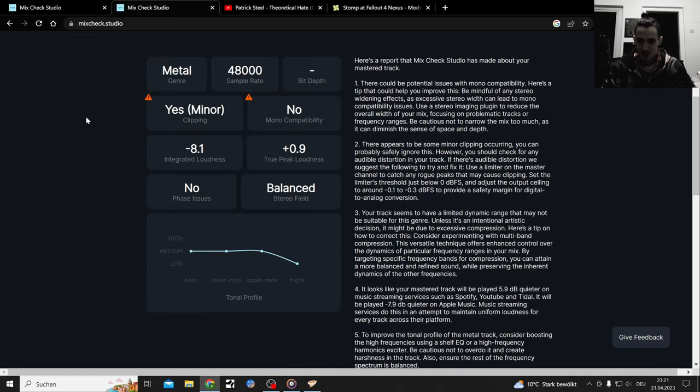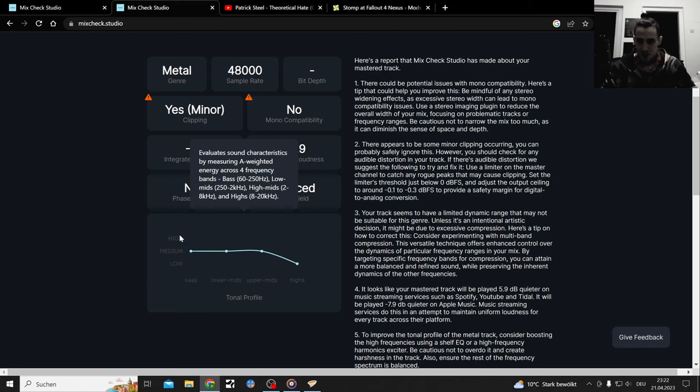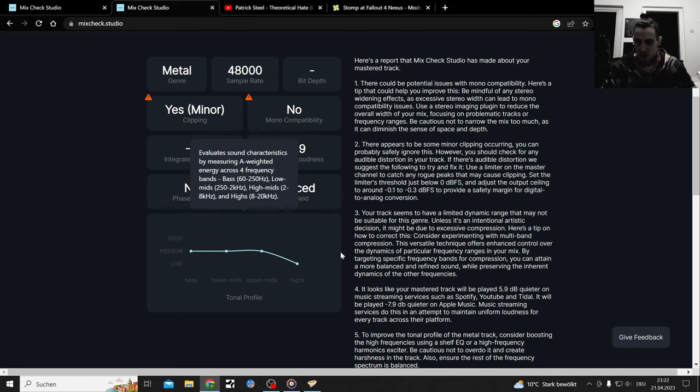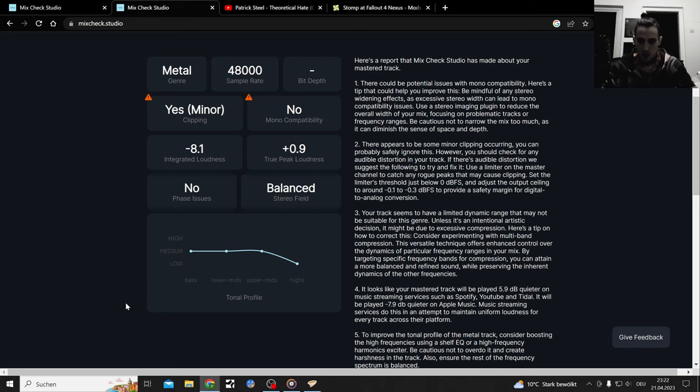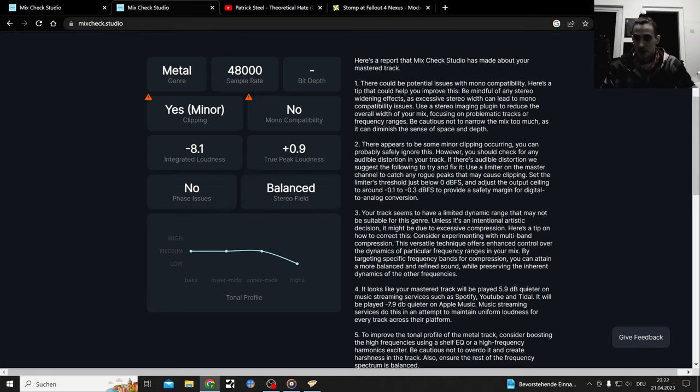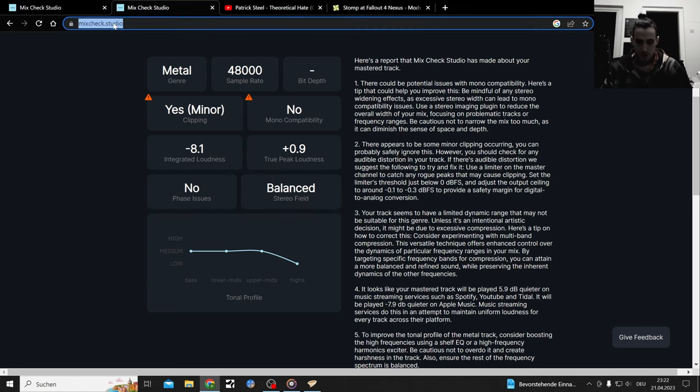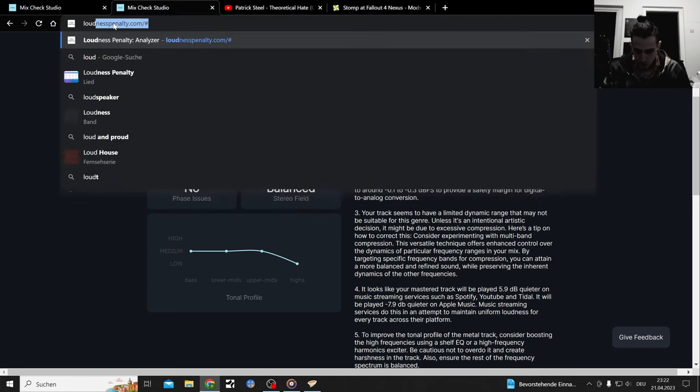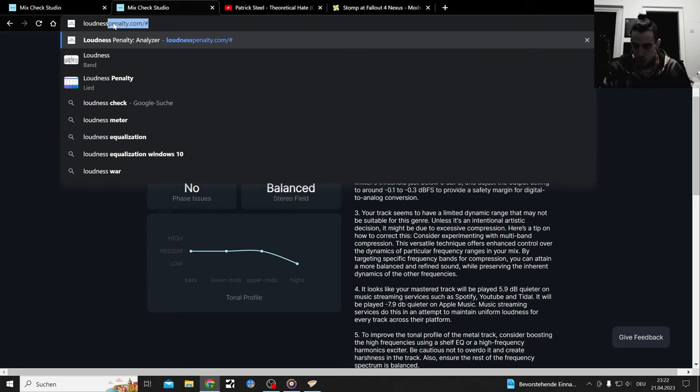Mix Check Studio, I feel like so far it's not the tool that I will use. It's more confusing and it doesn't tell me much important stuff between the tonal profile, which I often can look up in an EQ. There are plugins for that and software definitely can tell you to use more loudness penalty analyzer.